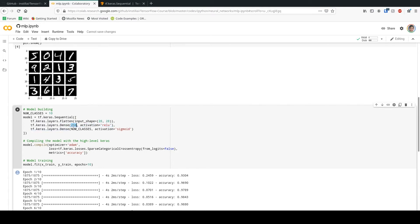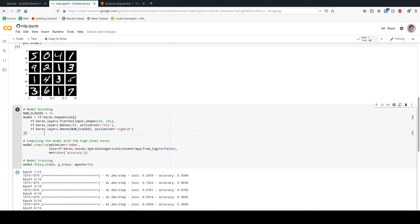I'm feeding that vector into a Dense layer with ReLU activation and 256 neurons. Then I added another layer — the last layer — which outputs the number of classes, which is 10 (from 0 to 9), with a softmax activation. As simple as that, we've built our model.